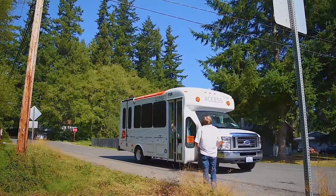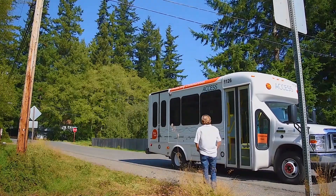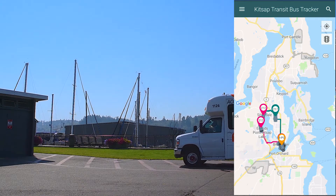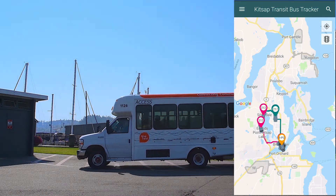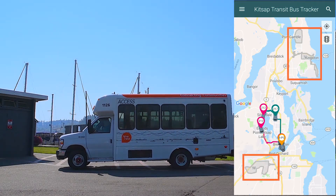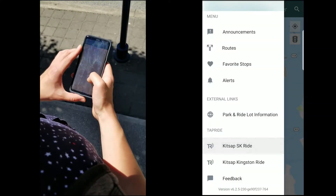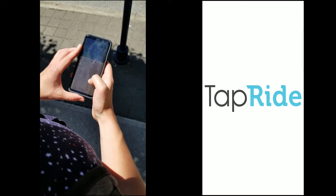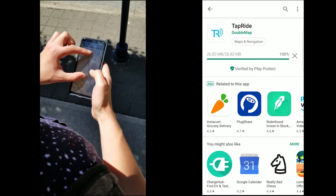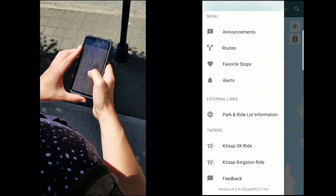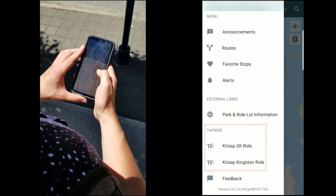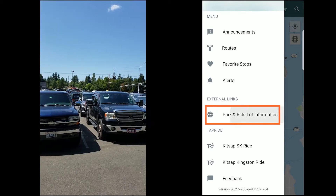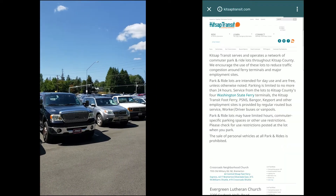Before we go, we wanted to tell you about a couple of features exclusive to the Kitsap Transit Tracker app. First, we've made the service areas for SK Ride and Kingston Ride easy to see by highlighting them in gray on the map. In addition, this app links to the TapRide app to schedule rides for both services. You can download the TapRide app as well if you want to use these services. You can find their links in this portion of the menu here. Also, you can find more information on our park and ride lots by tapping this link in the main menu, which will redirect you to our website.